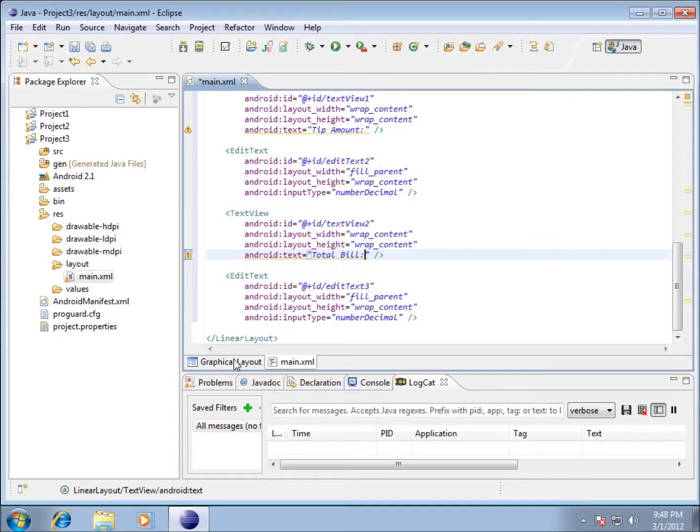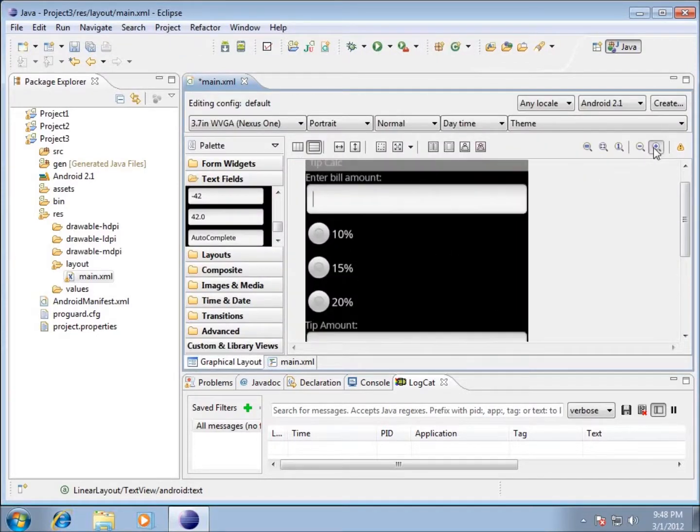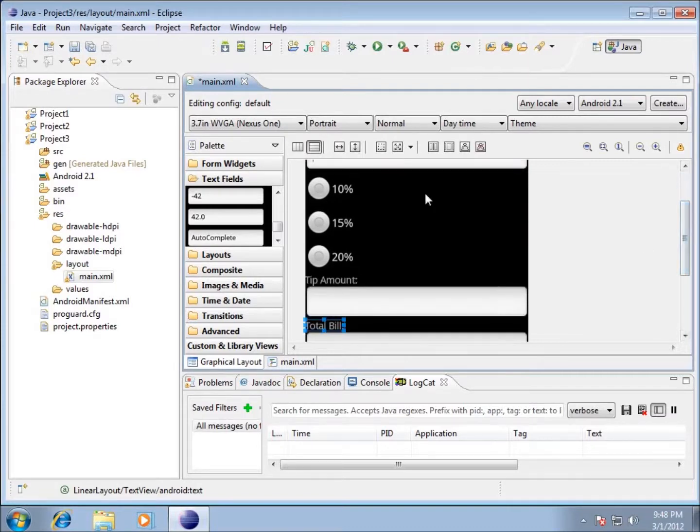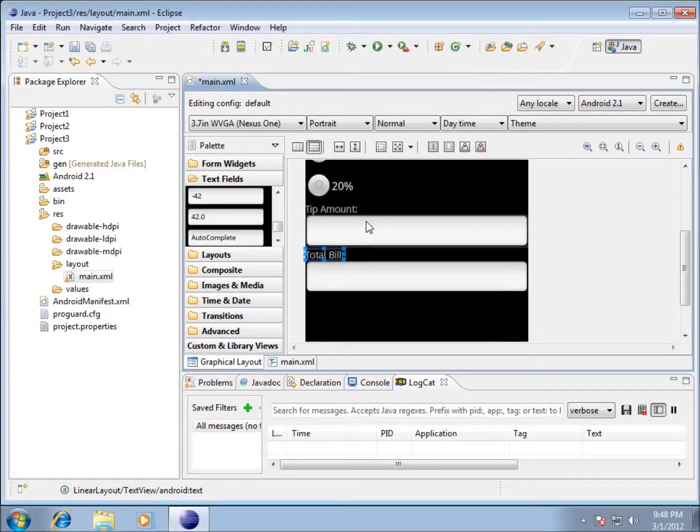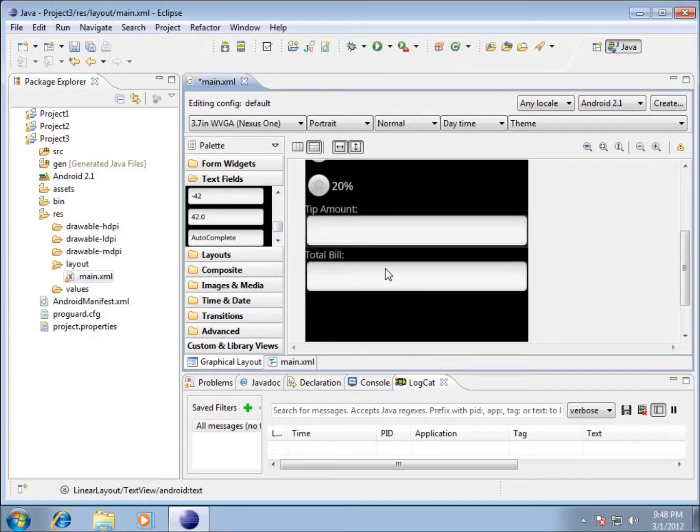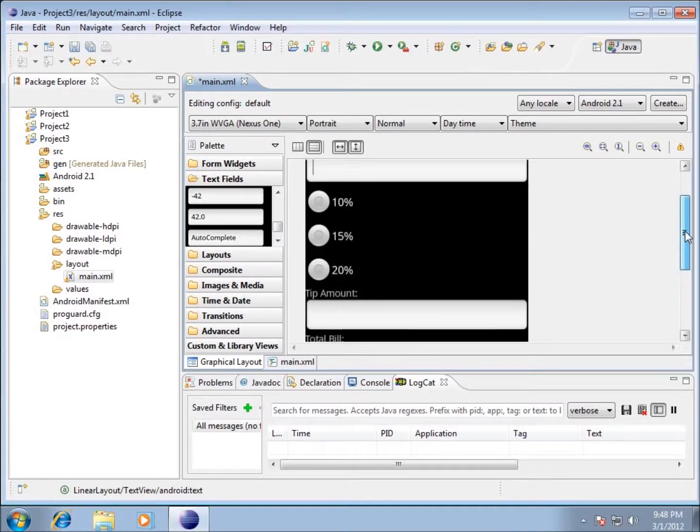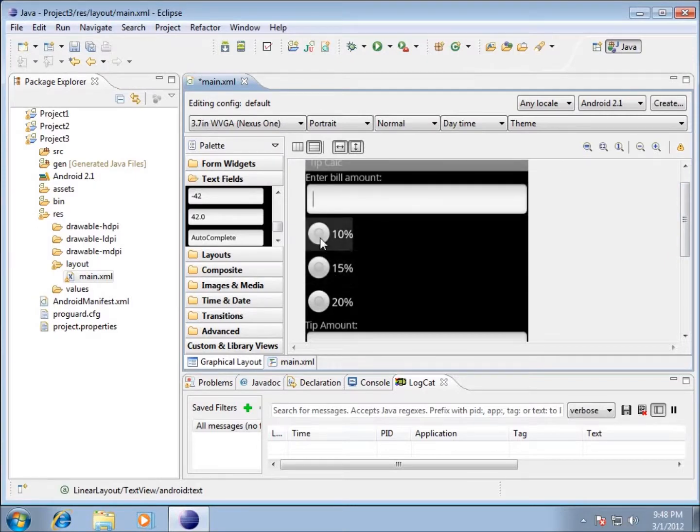So I switch over to the graphical layout and I'll zoom in just a little bit. You can see that we've got enter bill amount. We're going to enter here. We've got our three radio buttons here. We'll have our tip amount and then the total bill. And so those two text boxes or edit text are going to be calculated for us based on what we entered here and what we selected here in our radio buttons.